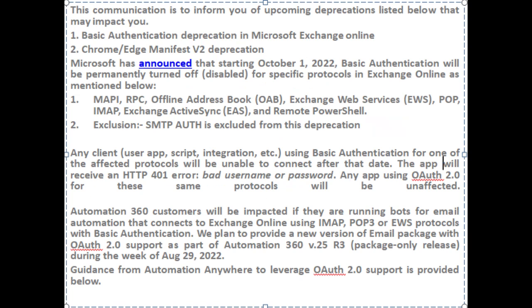MAPI, RPC, Offline Address Book (OAB), Exchange Web Services (EWS), POP, IMAP, Exchange ActiveSync (EAS), and Remote PowerShell. Exclusion: SMTP auth is excluded from this deprecation.